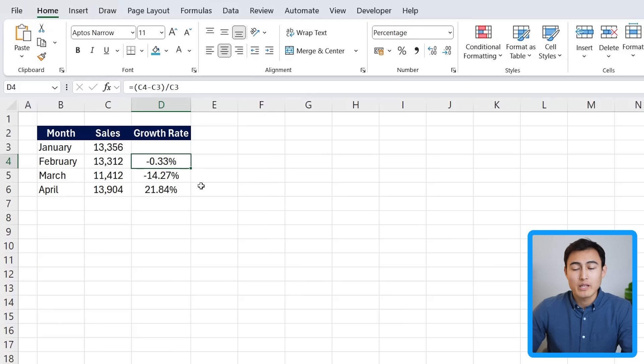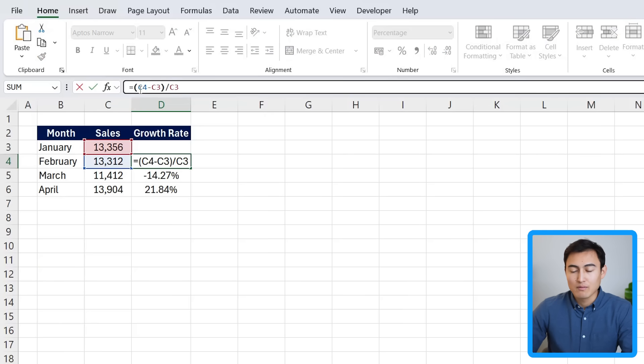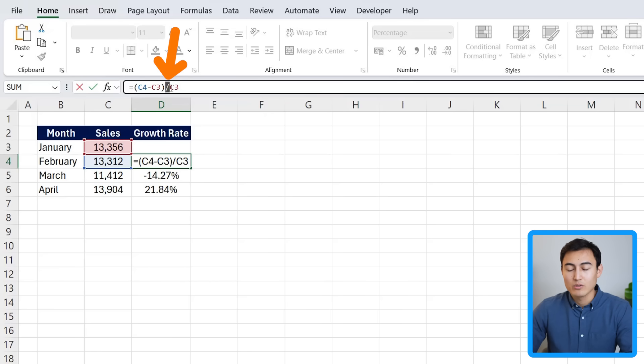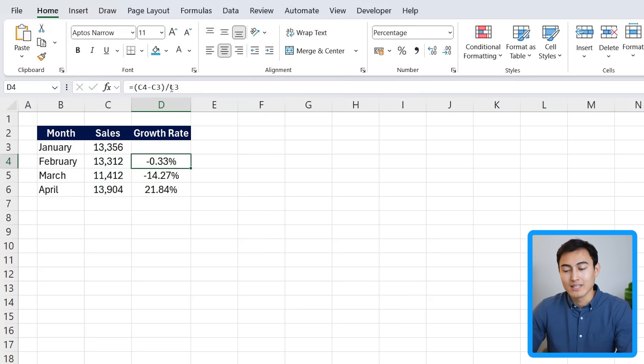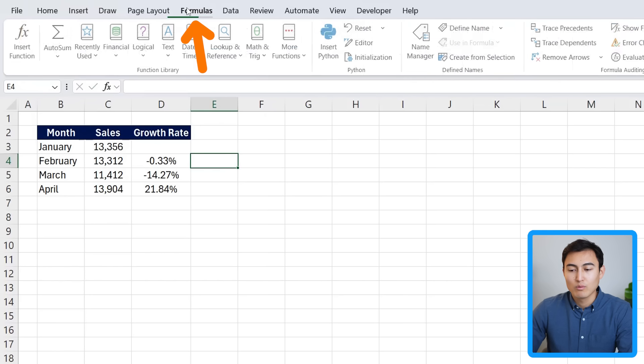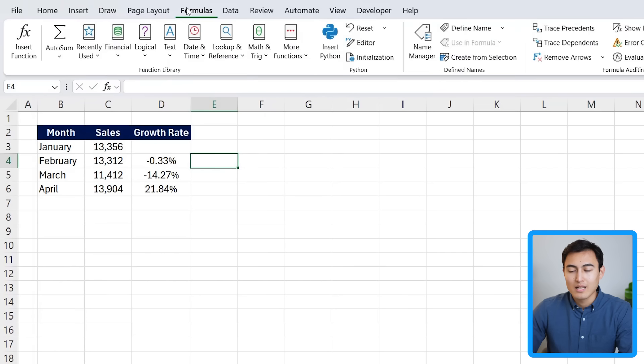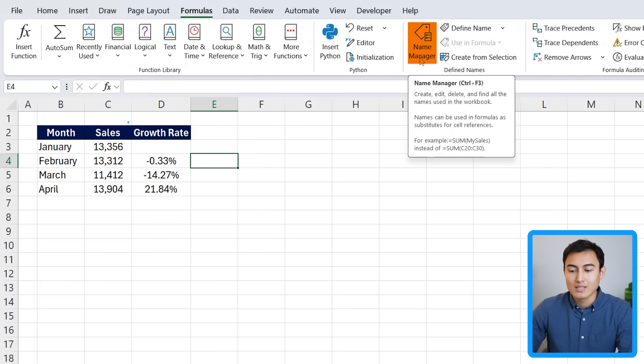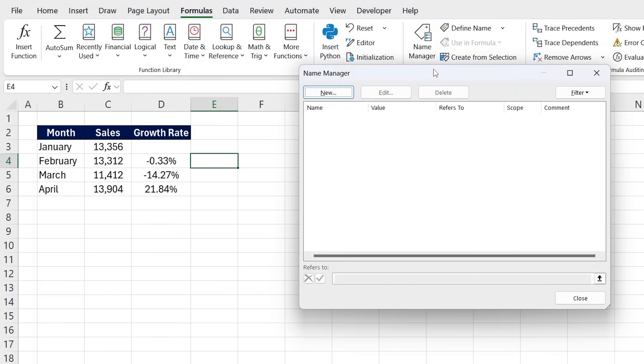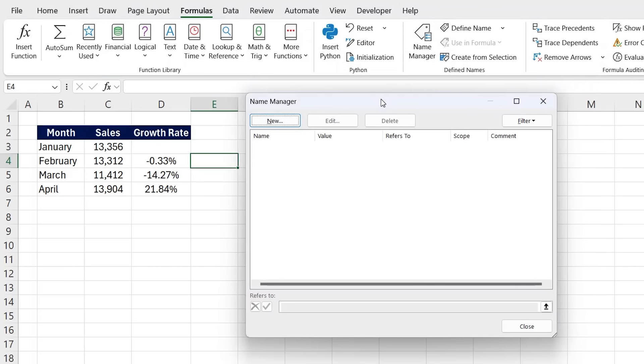There's nothing wrong with doing the calculation this way, but you might forget a few things. For example, you might forget to close the parentheses or you might forget that you need to divide at the end. So instead, what you can do is use Lambda. And for this, all we need to do is head over to formulas and here we're going to go to what's known as the name manager.